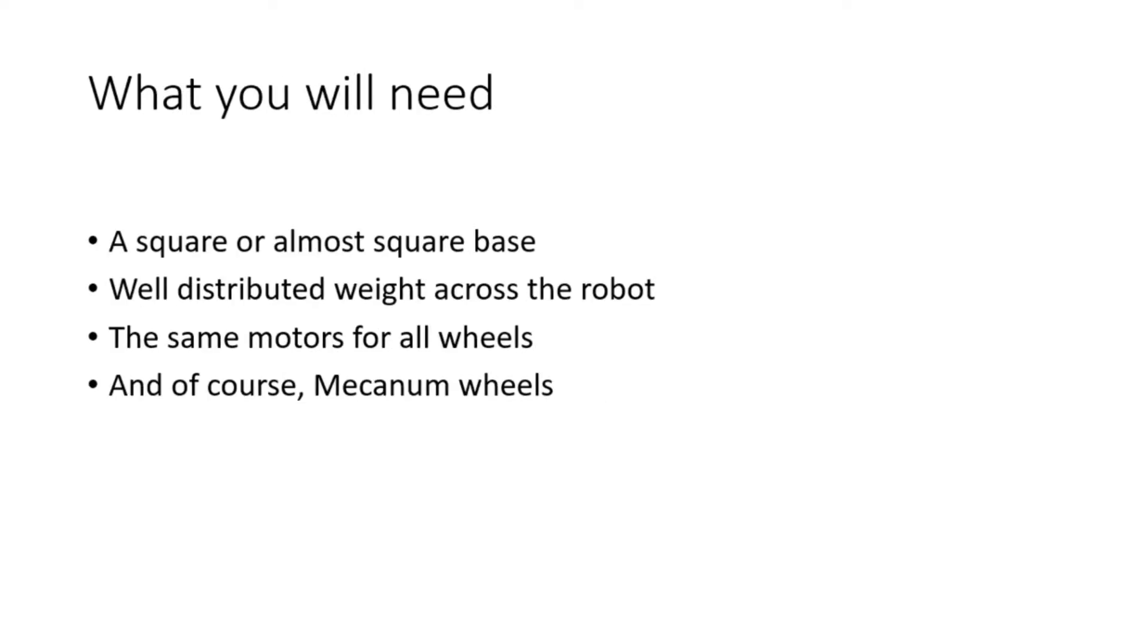The second thing to discuss is what you will need for strafing. The first thing is a square or almost square base and the second thing is well distributed weight across the robot.